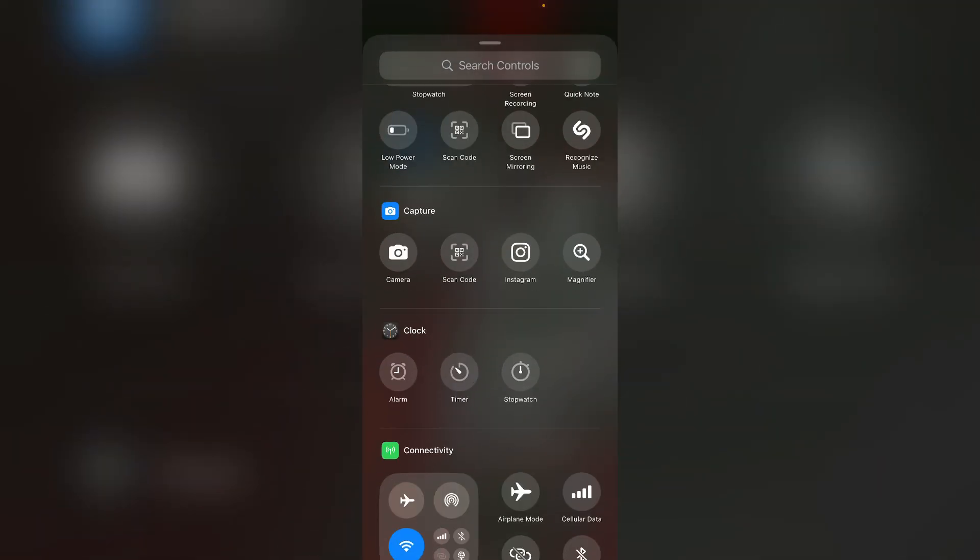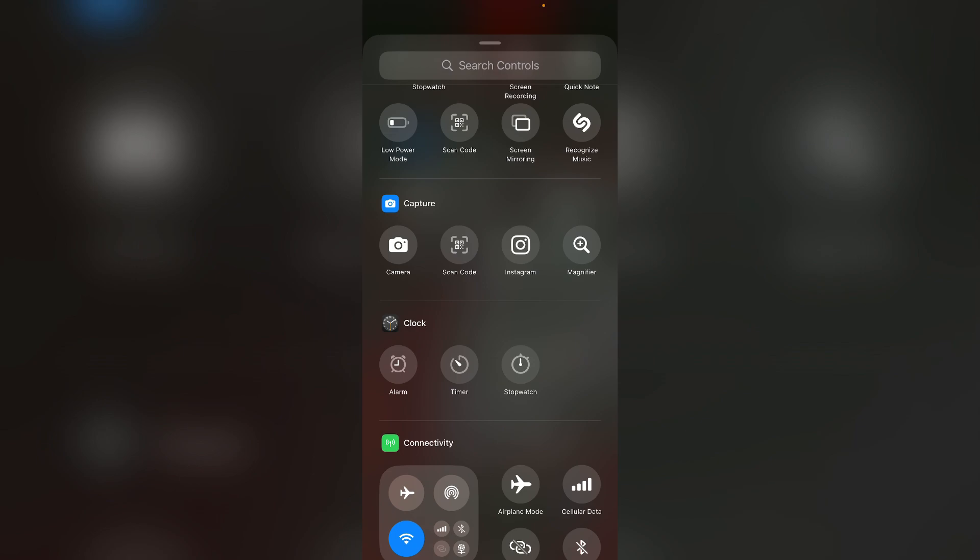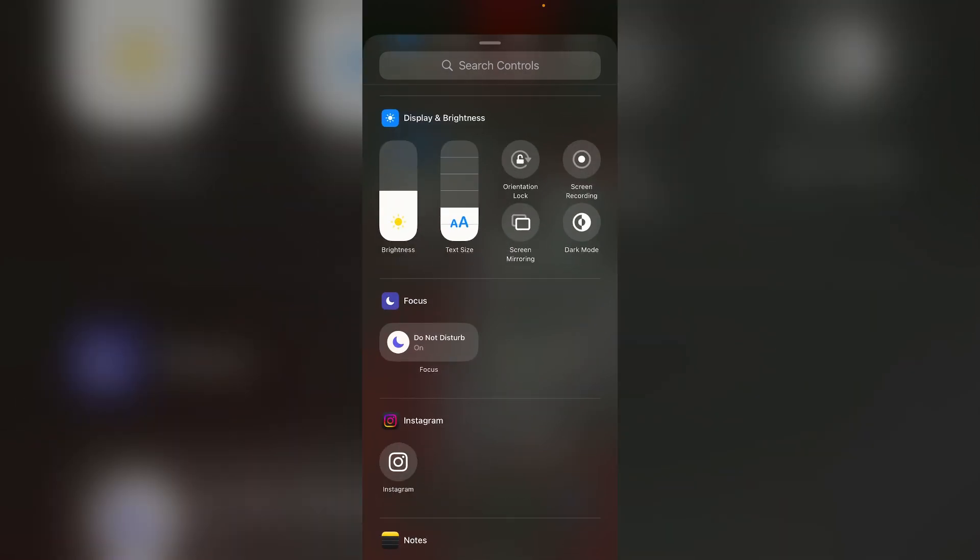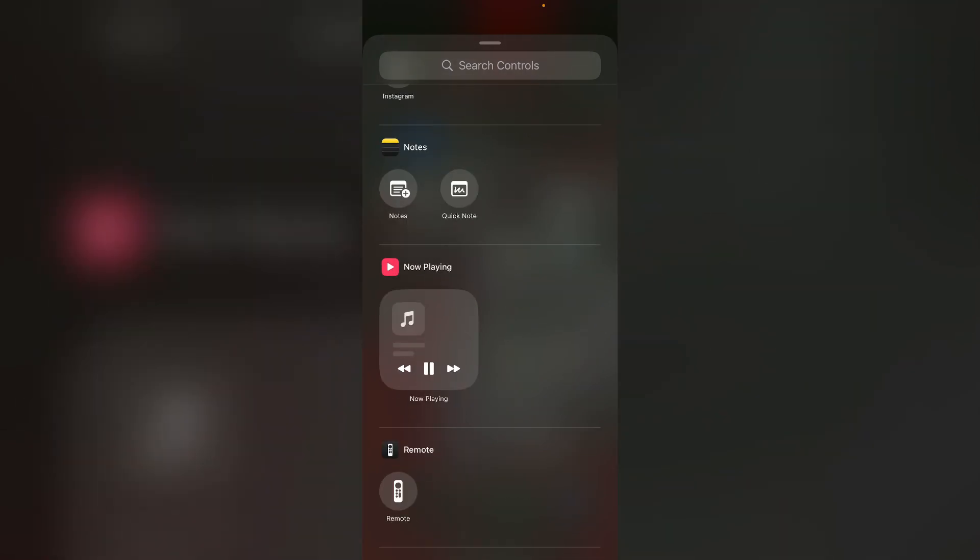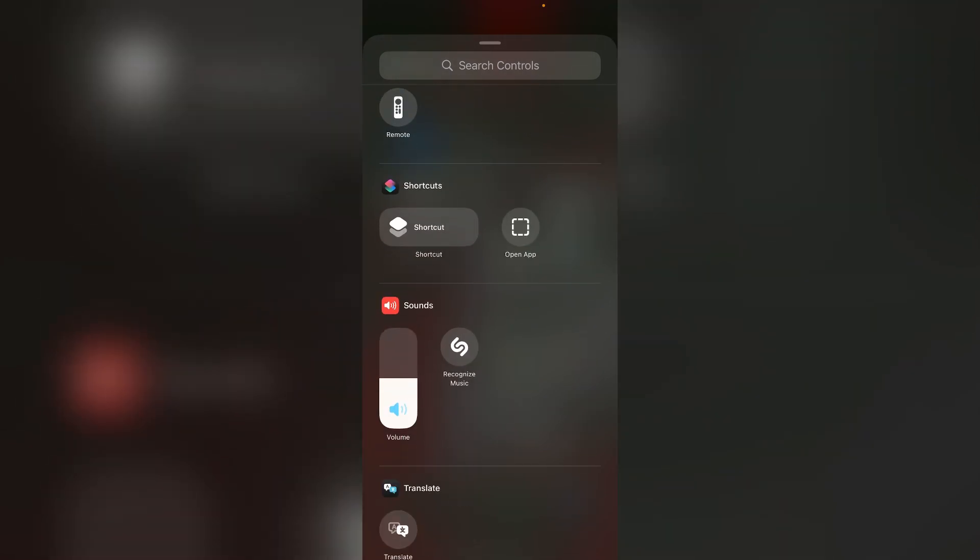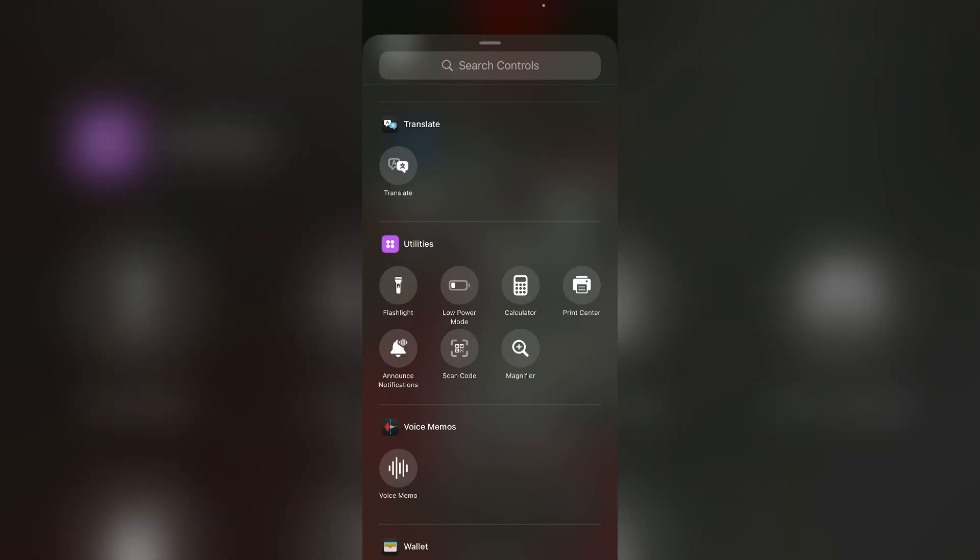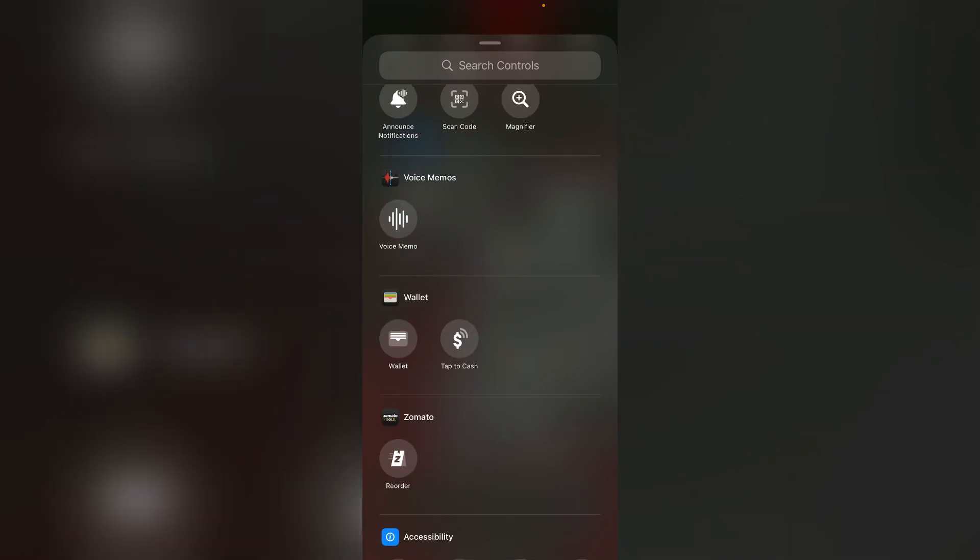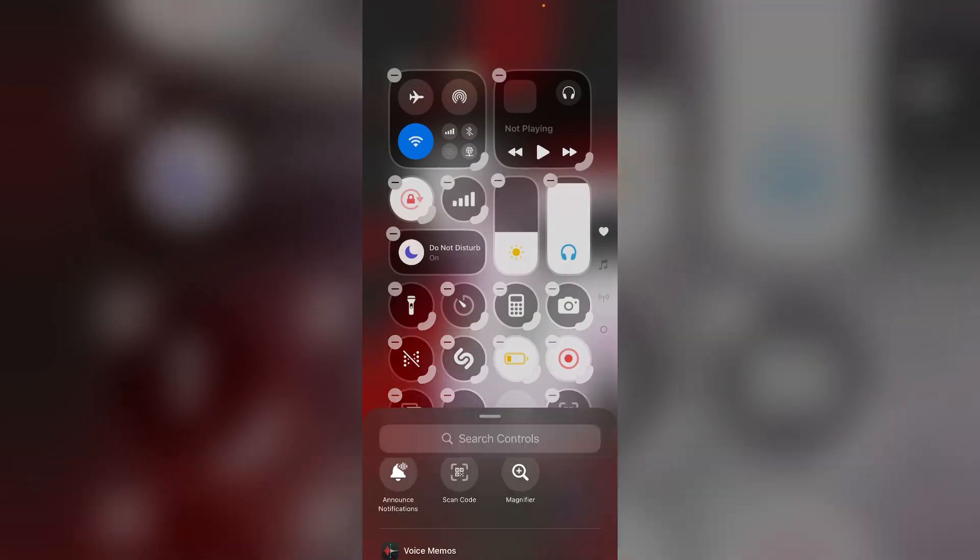Now scroll down till you find the tap to cache option. It might be in the wallet section. After that, click on it.